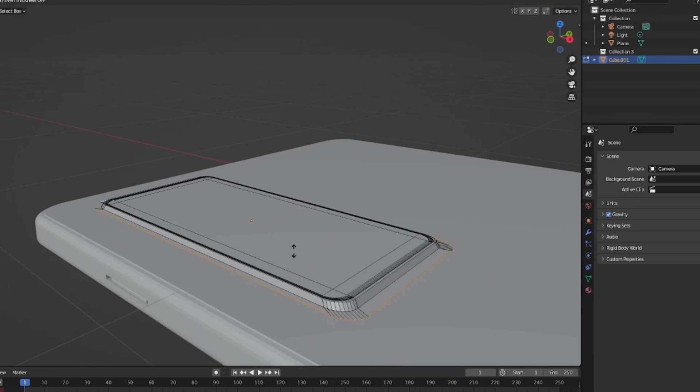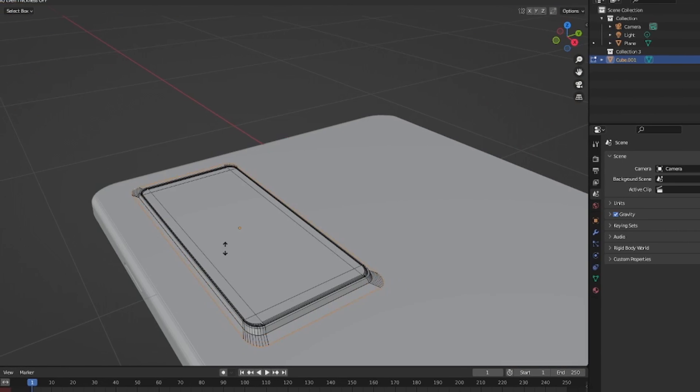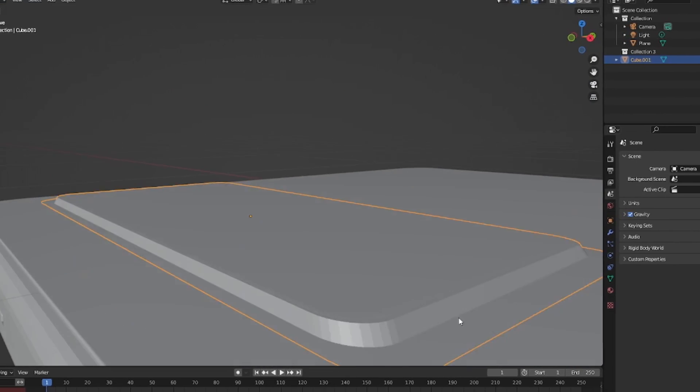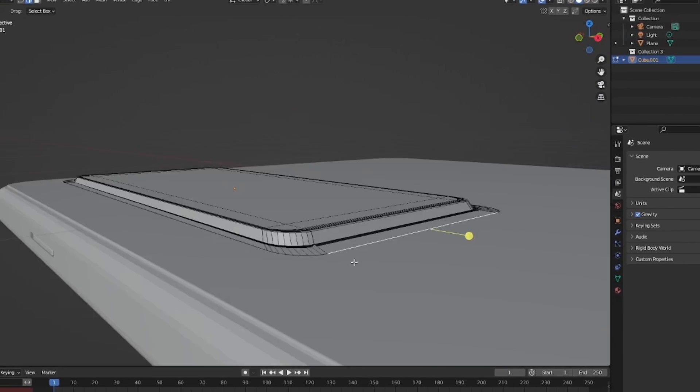I moved on to the back part of the phone after rotating it and started modelling the camera modules.